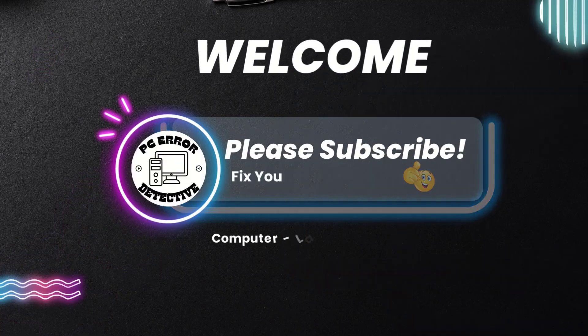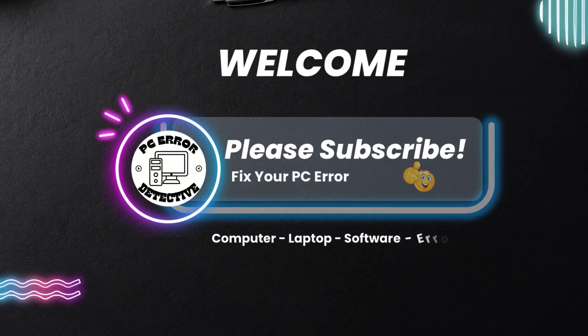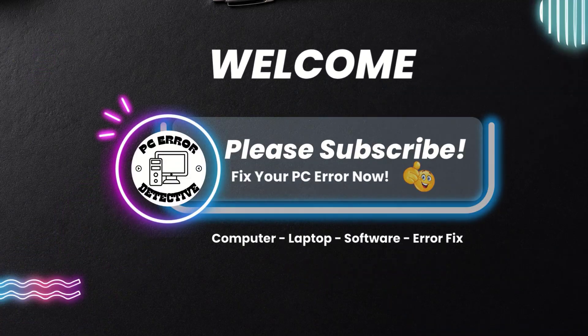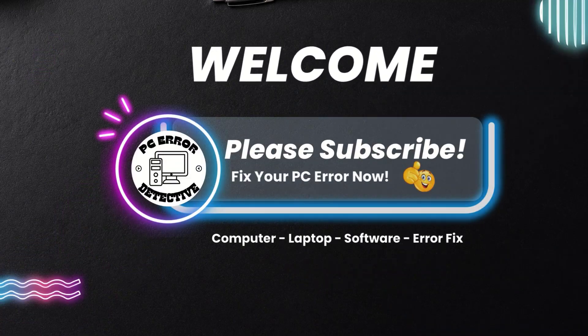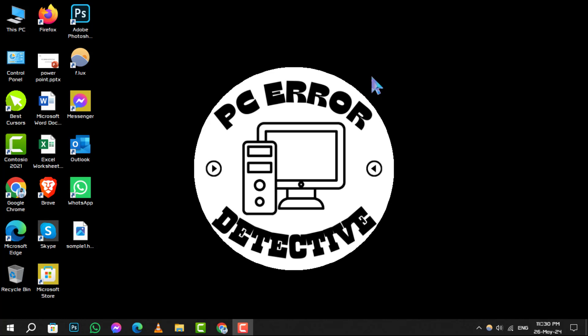Hello and welcome to PC Error Detective. Today, we're diving into how to disable safe mode in Windows 10, step by step.